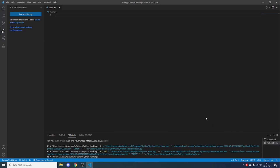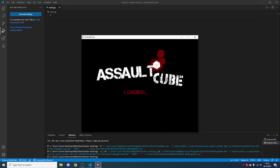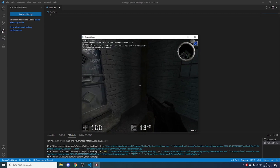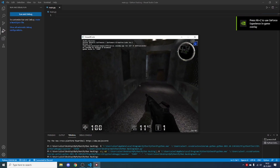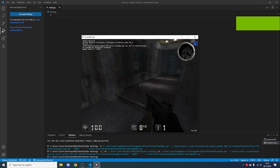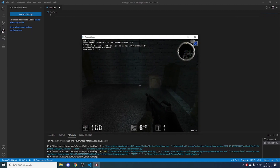Hey guys, welcome to a new tutorial. In this tutorial I'll be teaching you how to create a very simple hack using Python for a game, and you can apply this to any game. I'll be hacking AssaultCube, which is a very simple FPS game, and it will be in local mode — not multiplayer — so I don't actually cheat. But you can use this on any game; it will work on any game.